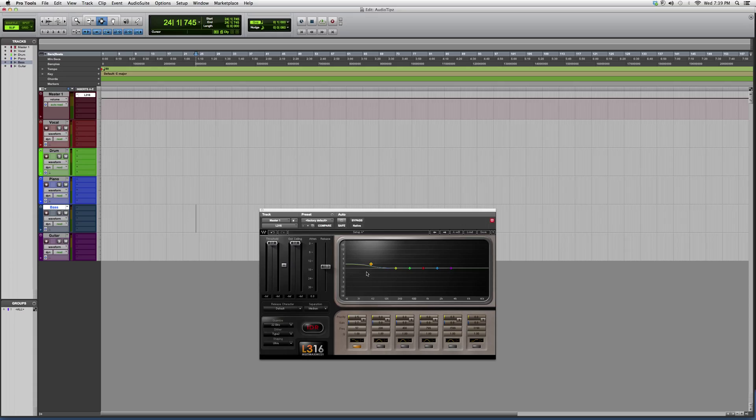That's the L3-16 Multi-Maximizer. Hope you guys enjoyed and learned something new. Thank you guys for watching and please subscribe.